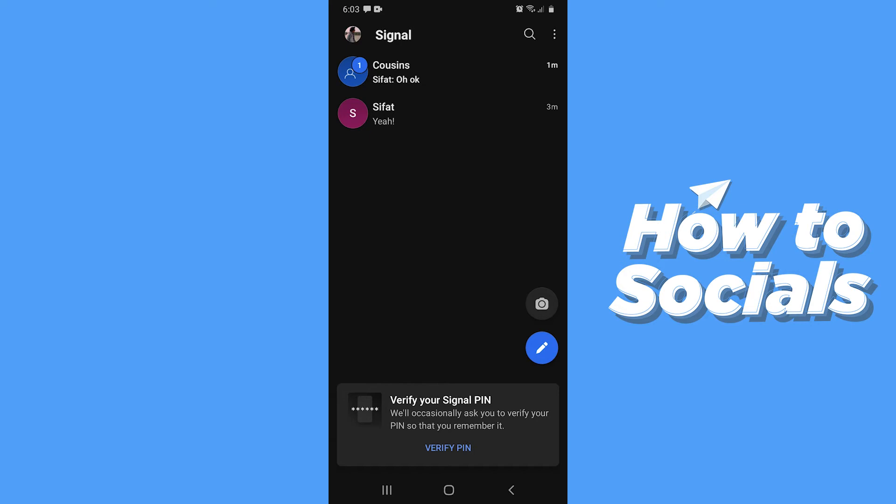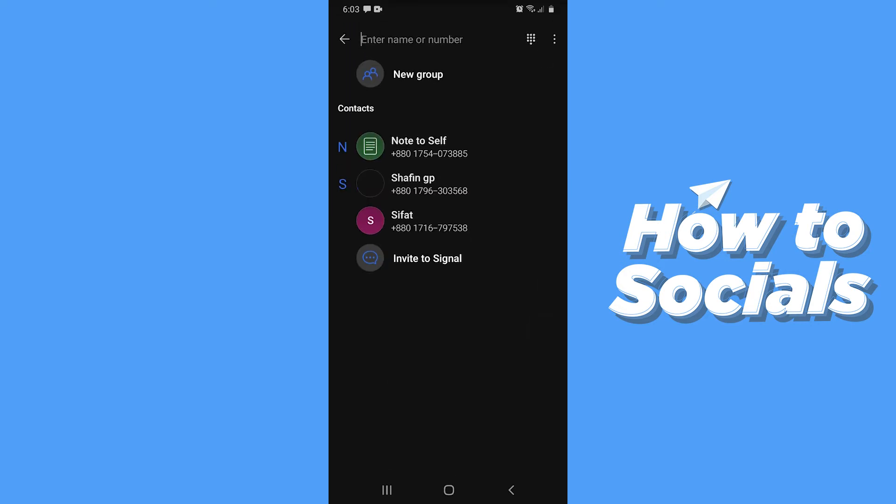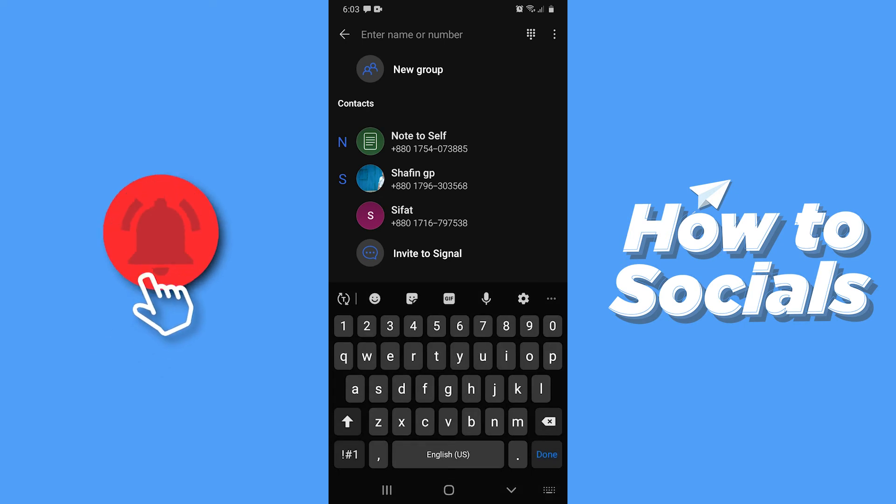This is the home screen of the app. Now you have to tap on the blue pencil icon on bottom right corner.